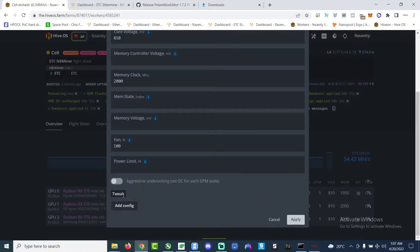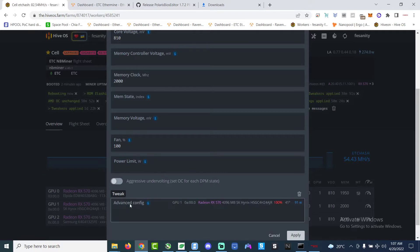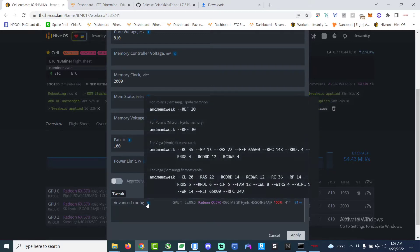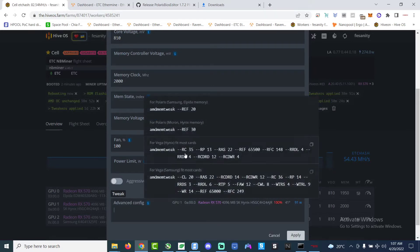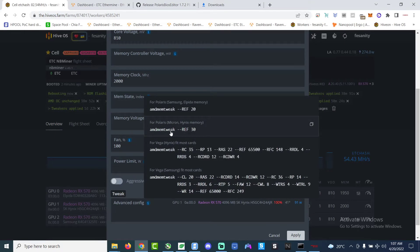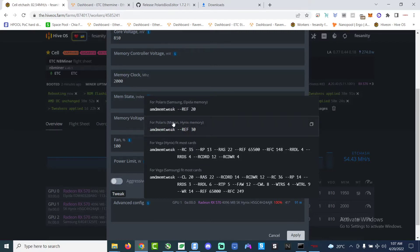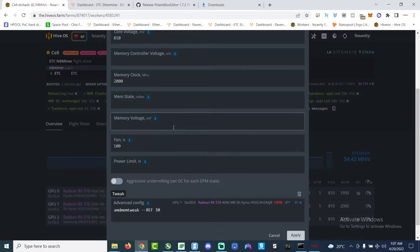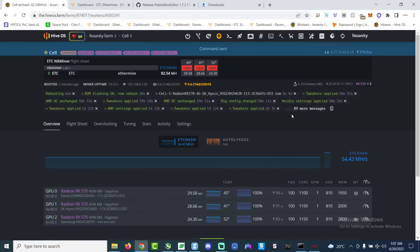You can follow these overclocks if you want. And also we gotta do one more thing. We go all the way down to add config and then we choose the AMD tweak, the one that's REF 30, that's the Hynix memory one. So whichever that corresponds to your memory of the GPU, choose that one.